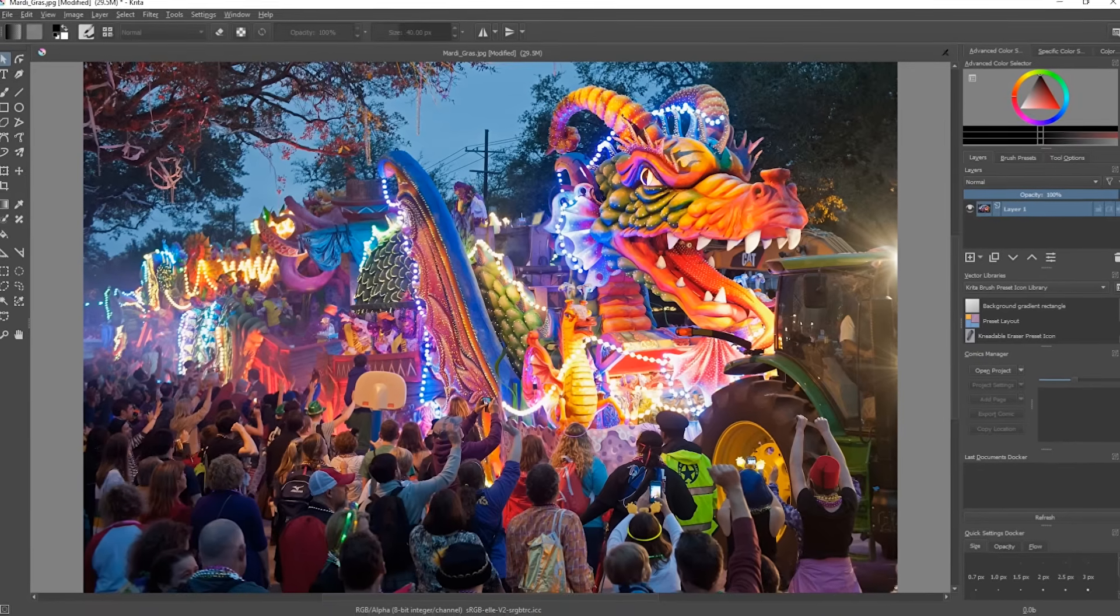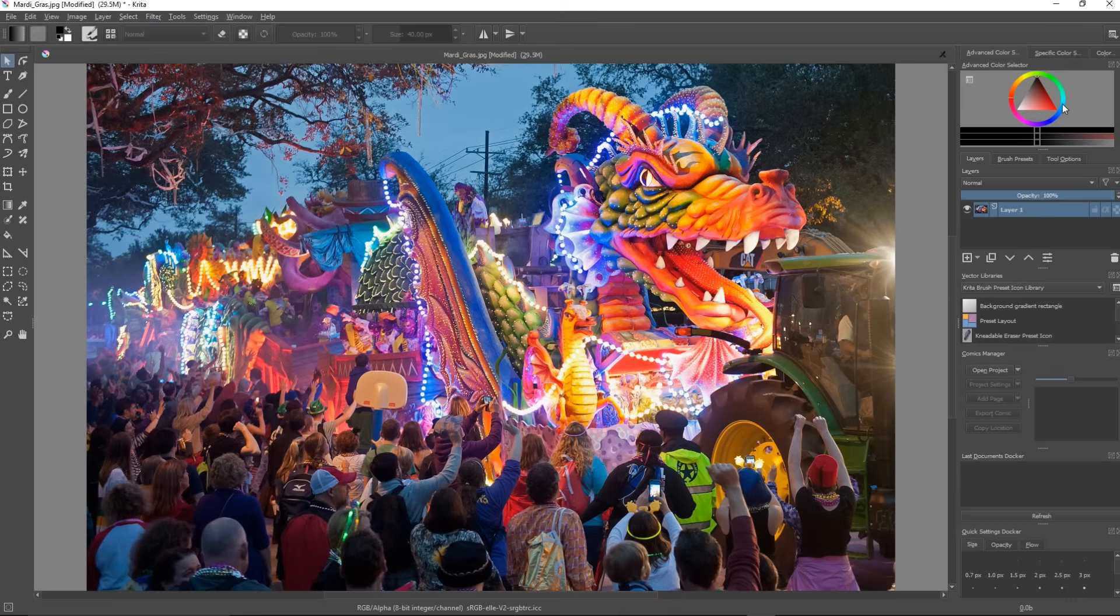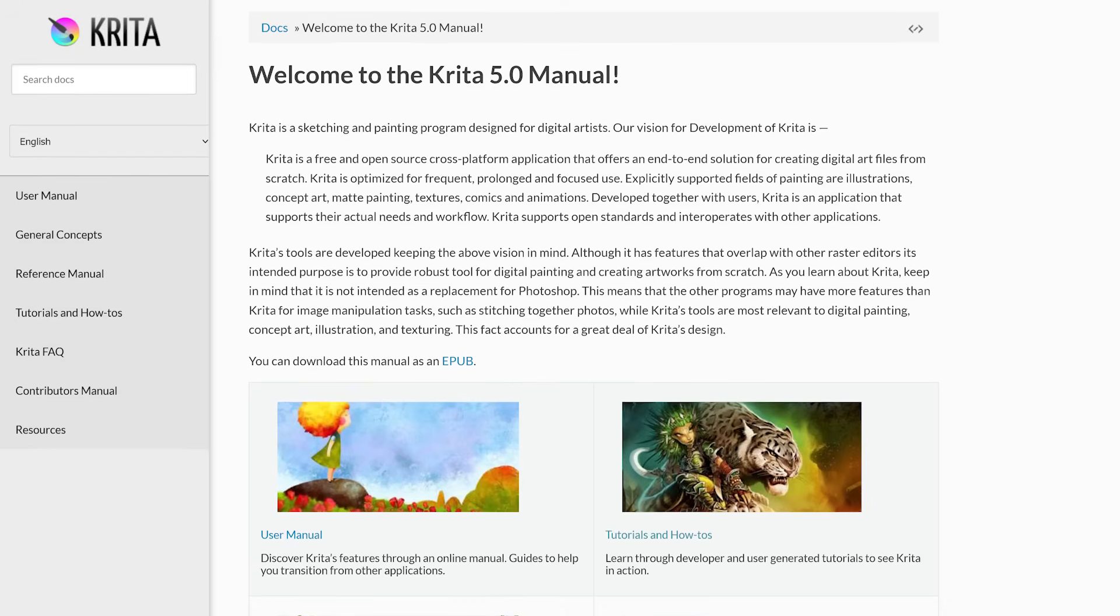With the program open, you'll find most of the tools you'll be working with along the left. On the right is the advanced color selector, along with the ability to quickly add new layers. Pressing the tab key on your keyboard enlarges your image, getting rid of these sidebars, giving you more space to work with.